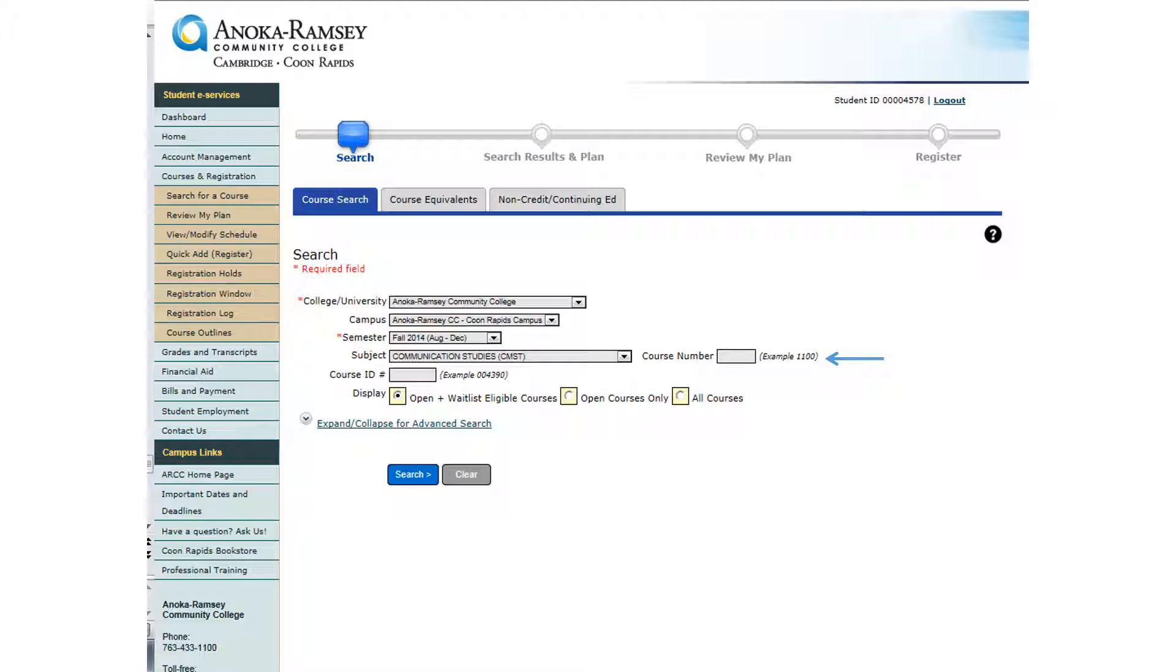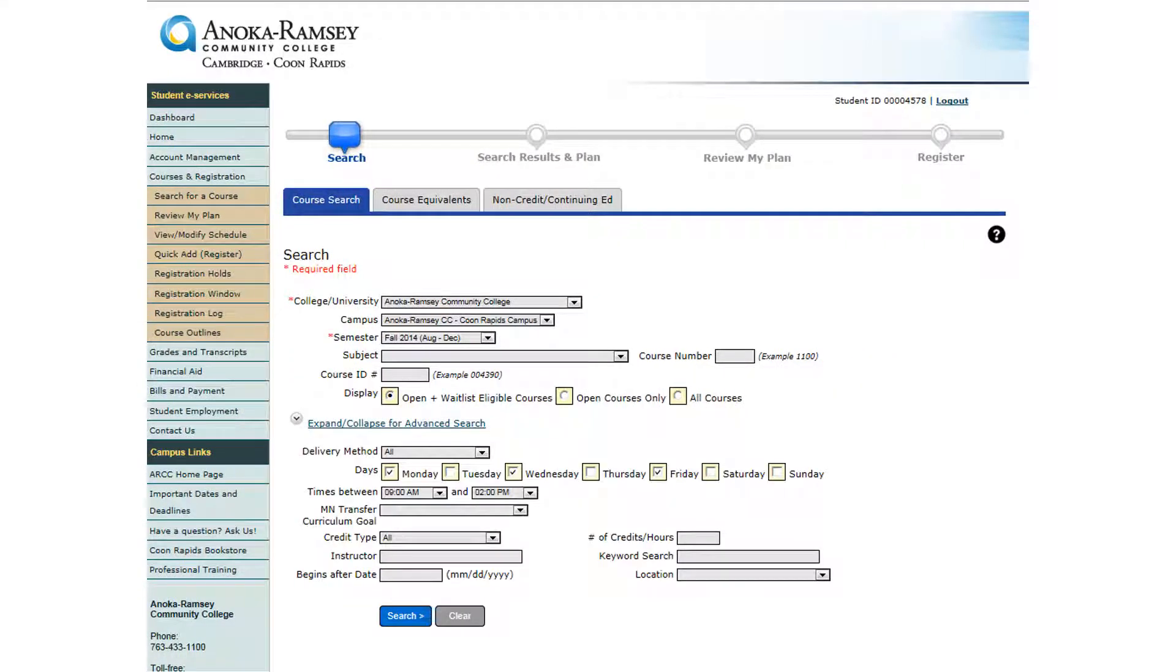You can also click on the Expand Collapse for Advanced Search link to refine your search. The Advanced Search option allows you to search for classes that are offered on specific days, between specific times, or even in specific goal areas.